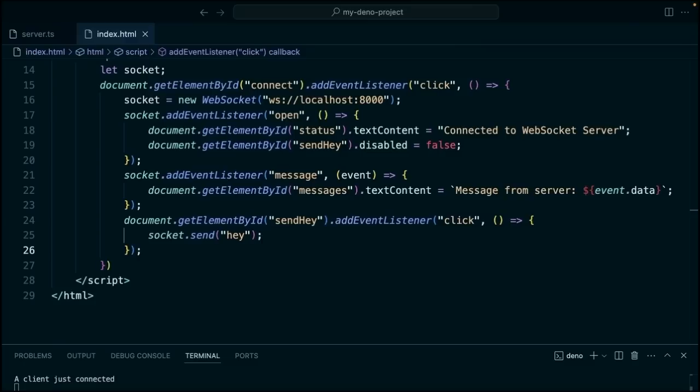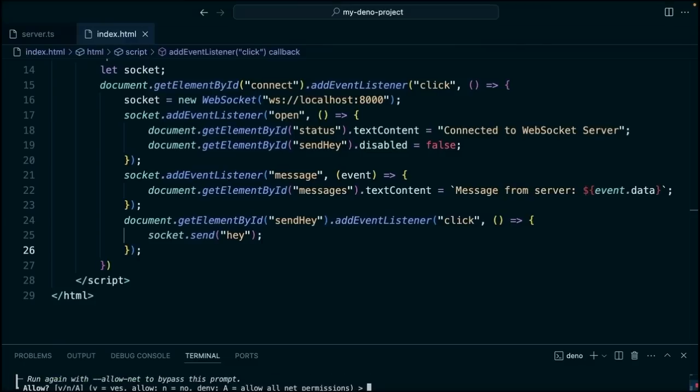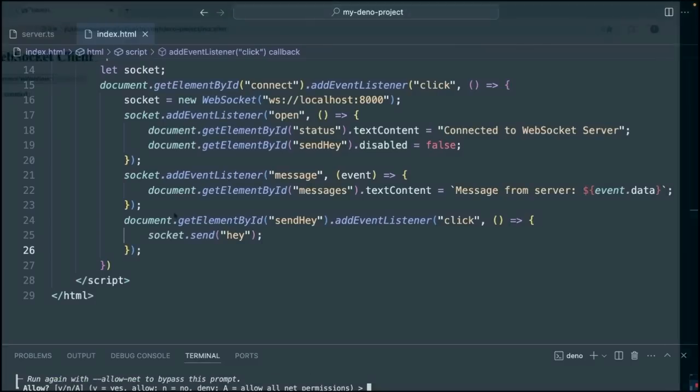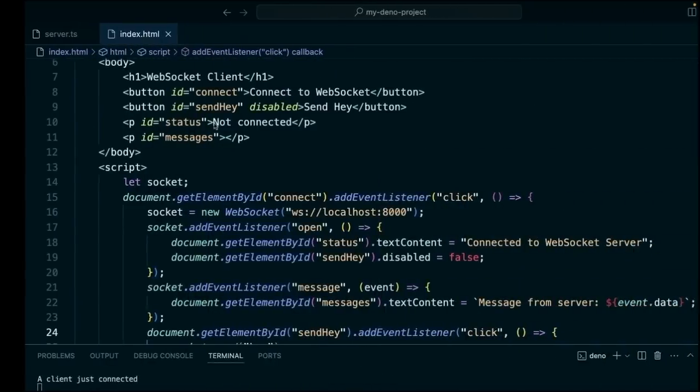Okay, let's check this out. Let's see where we're at. We'll stop and restart our server down there. We'll go over here to the browser. We'll say connect. It'll say connected. We'll click send hey. And then we'll get this message from our server. So that's working well.